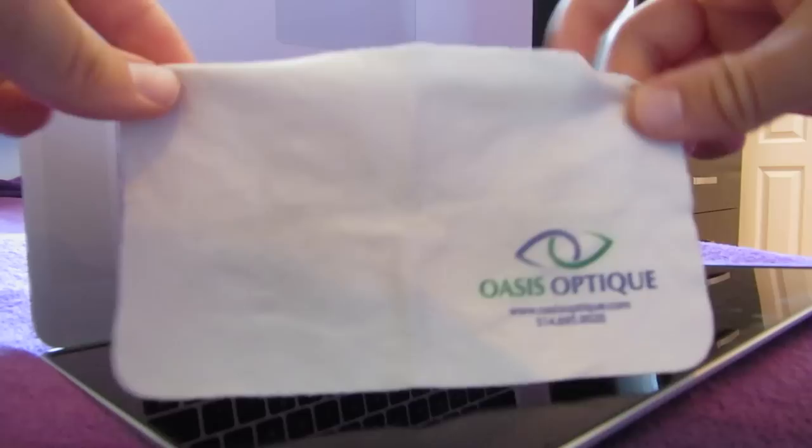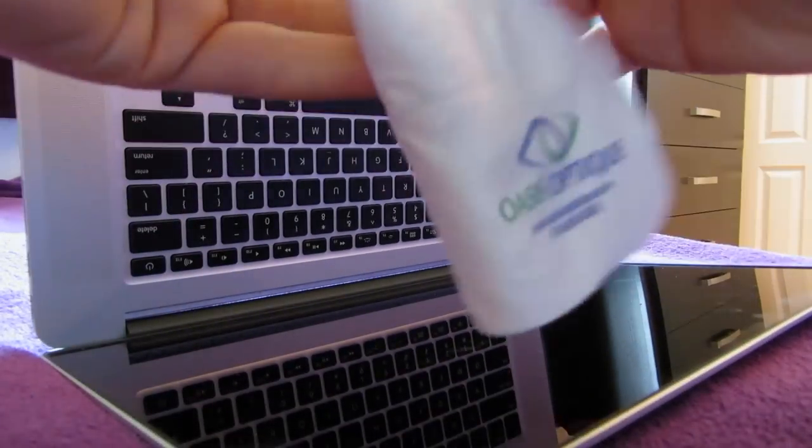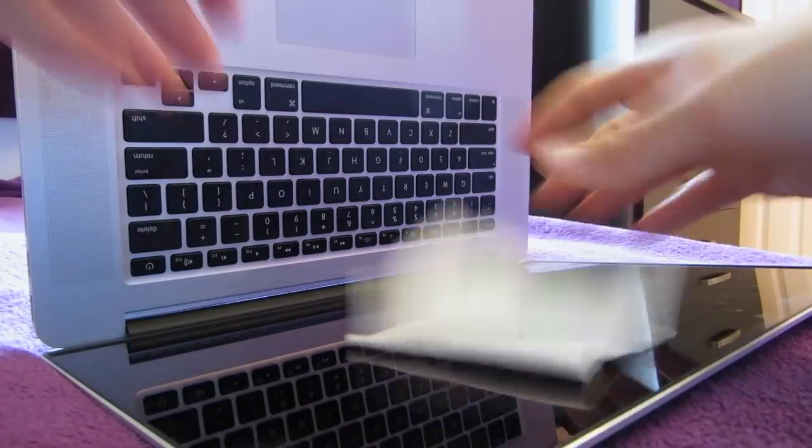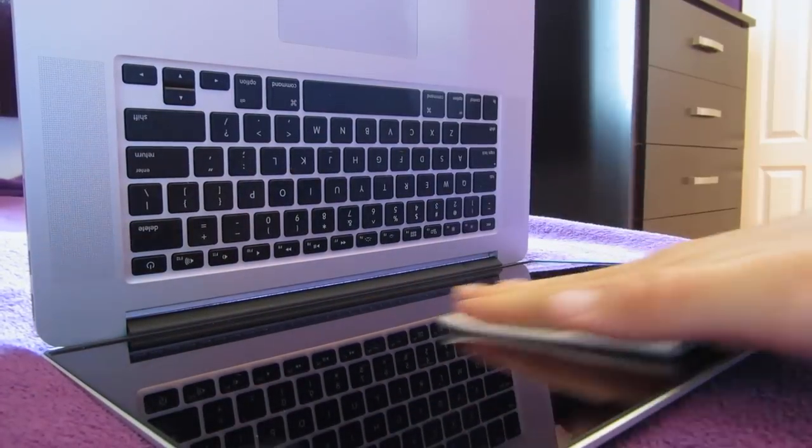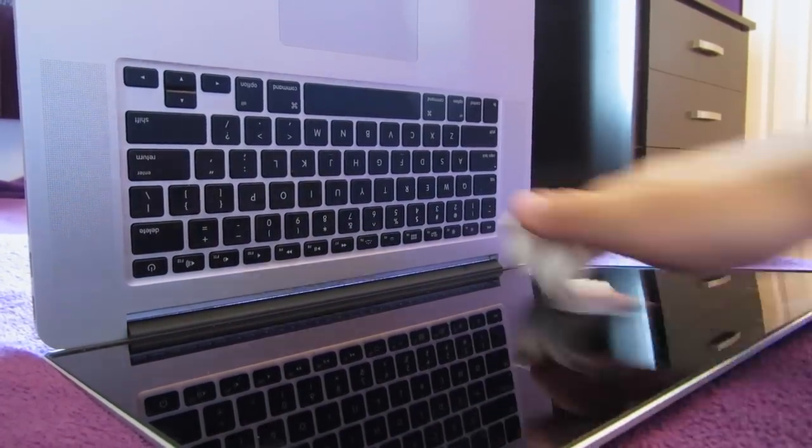Next, grab your microfiber cloth or your towel and just do a dusting motion, sweeping left to right, just to get off the surface dust.